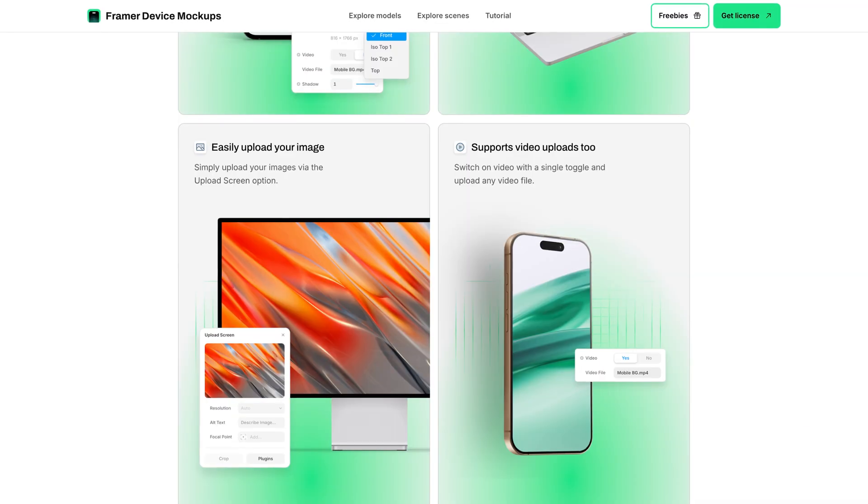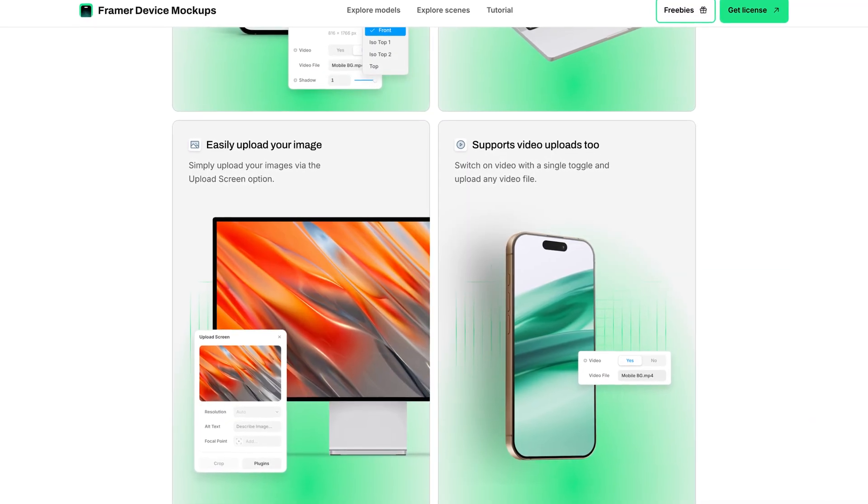I want to talk about how we came up with the concept of our first Framer plugin, how we got it out to market, what has been the journey so far, and what's the result of that journey — for those of you guys who are considering launching your own plugins within the Framer marketplace. So, story time. Let's talk about the launch of this entire plugin. It's called Device Mockups, currently available in the Framer marketplace.